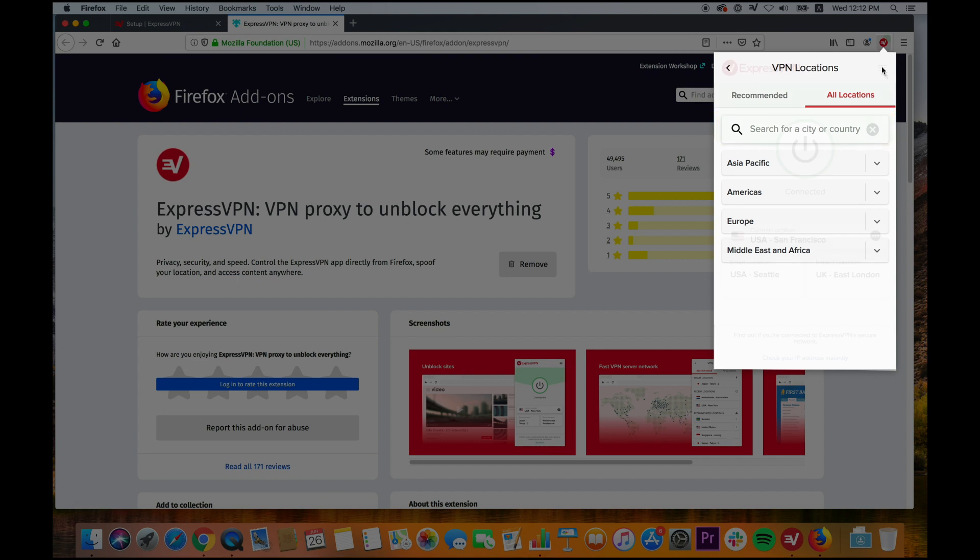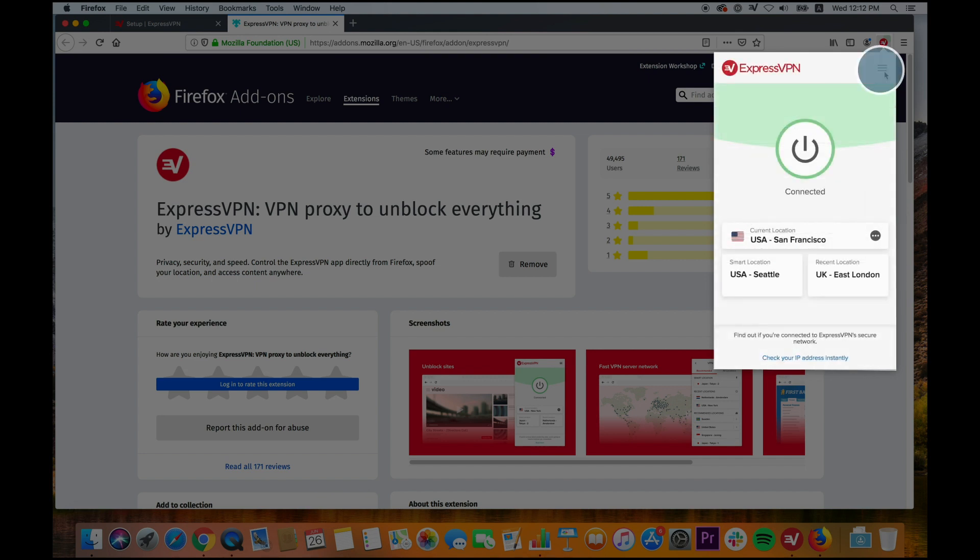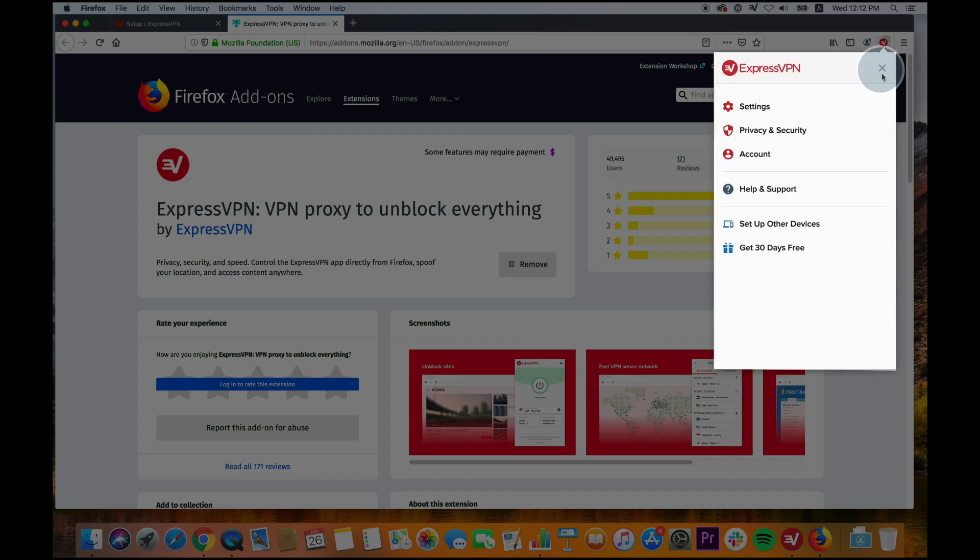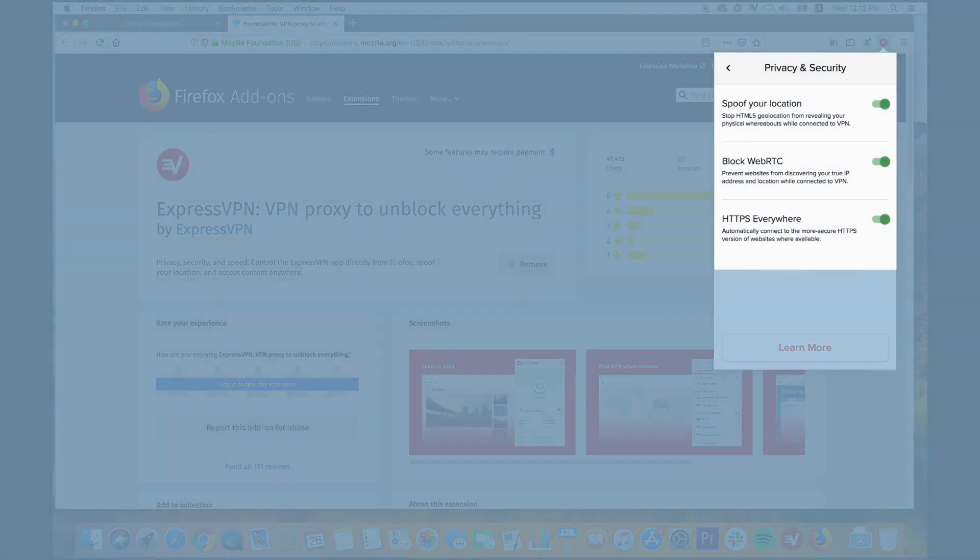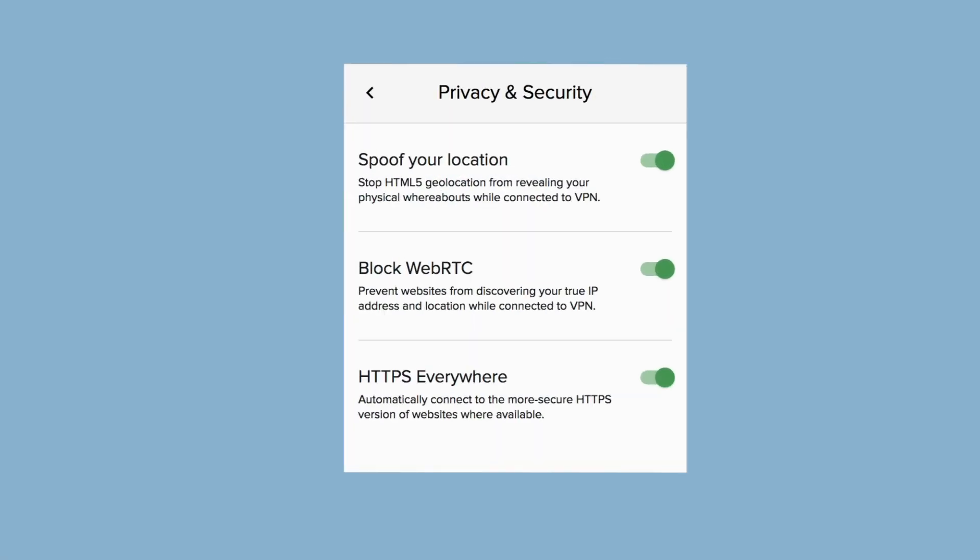The ExpressVPN browser extension has three privacy and security settings, which are on by default: Spoof your location, Block WebRTC, and HTTPS Everywhere.